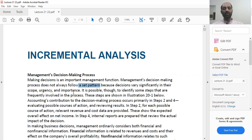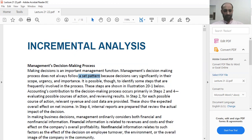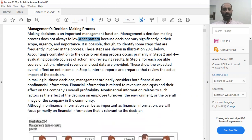As part of management, you will come across different scenarios, and in every scenario the decision-making you have to do will have a different scope, a different level of significance, and a level of urgency attached to it. It is possible, though, to identify some steps that are frequently involved in the process. These steps are shown in illustration 21.